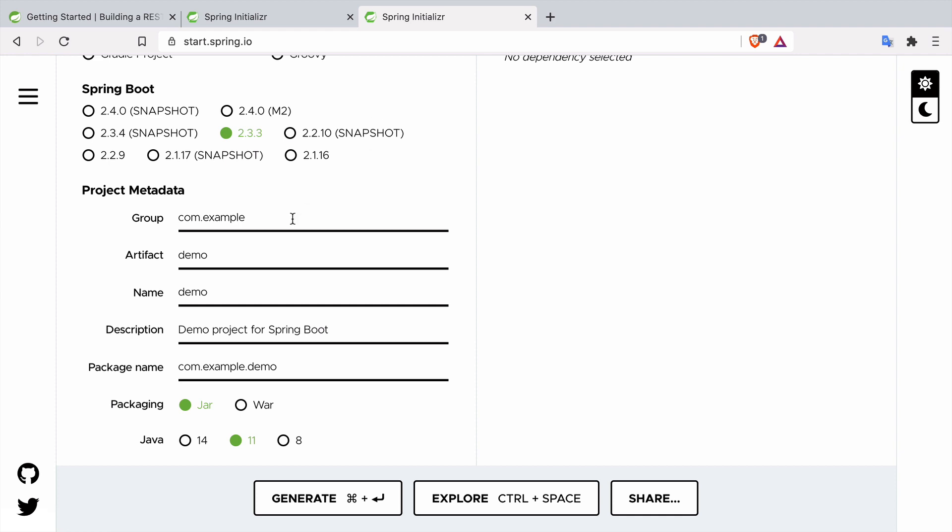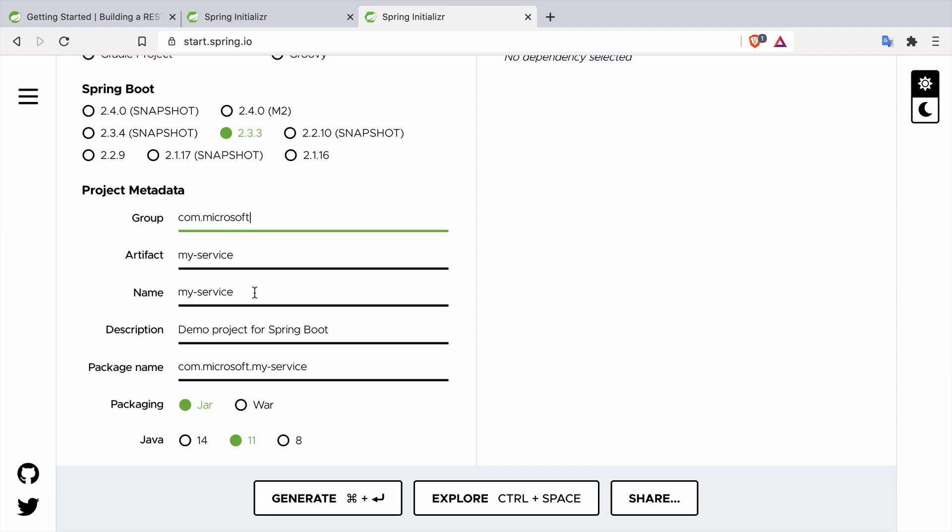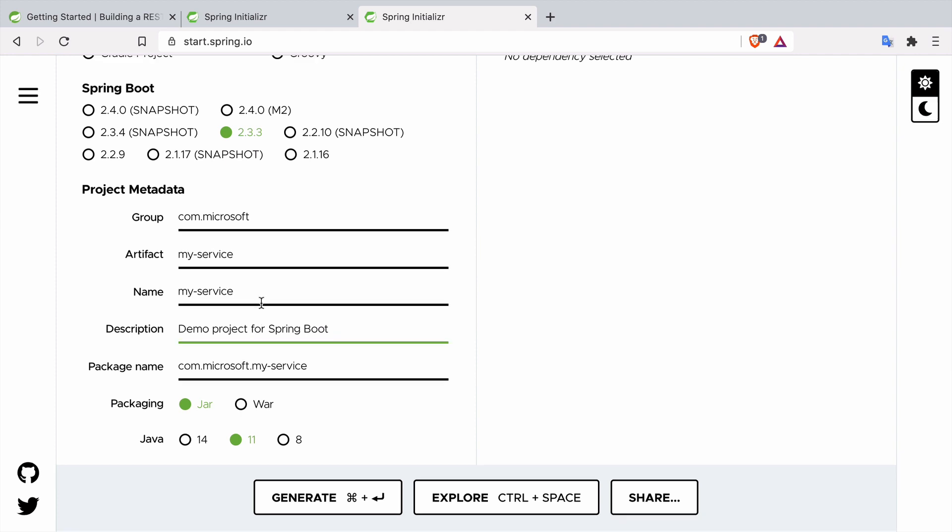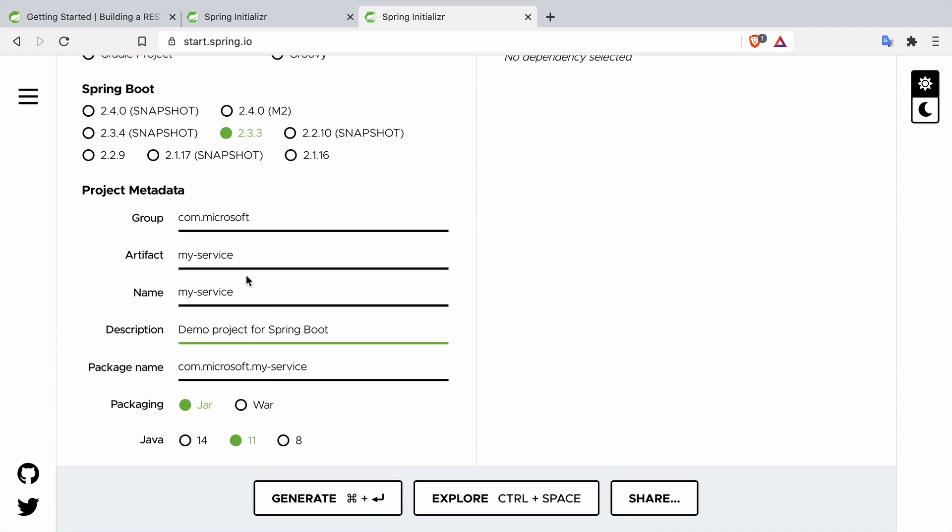Then we go to the project metadata. Group and artifact are the coordinates of your application. It works in the following way: when you're working for example for Microsoft the group would be com.microsoft and here it will be the name of your service so it could be myservice. The name and the description don't matter that much. In case of this demo project it doesn't really matter what we put here. If you have your own domain you can put your domain or you can just fake it and put com and then your first name, last name, whatever you prefer.